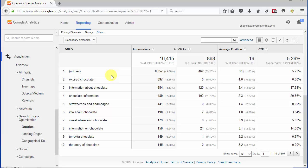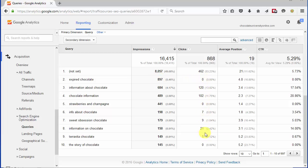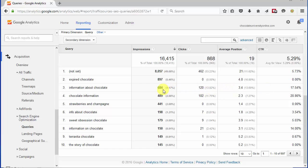The query is the phrase that was used in the search. The impressions is the number of times that a page from this website was seen in the search results. The clicks was the number of times that phrase was clicked to make it into the website. The average position is where in the search results it appears. And the CTR, the click-through rate, is the percentage of clicks over the number of impressions.